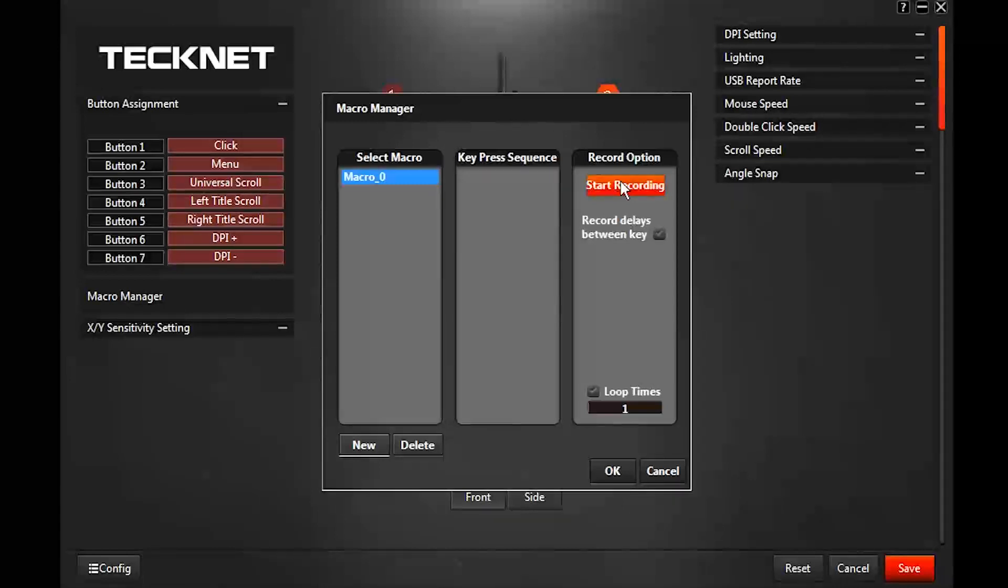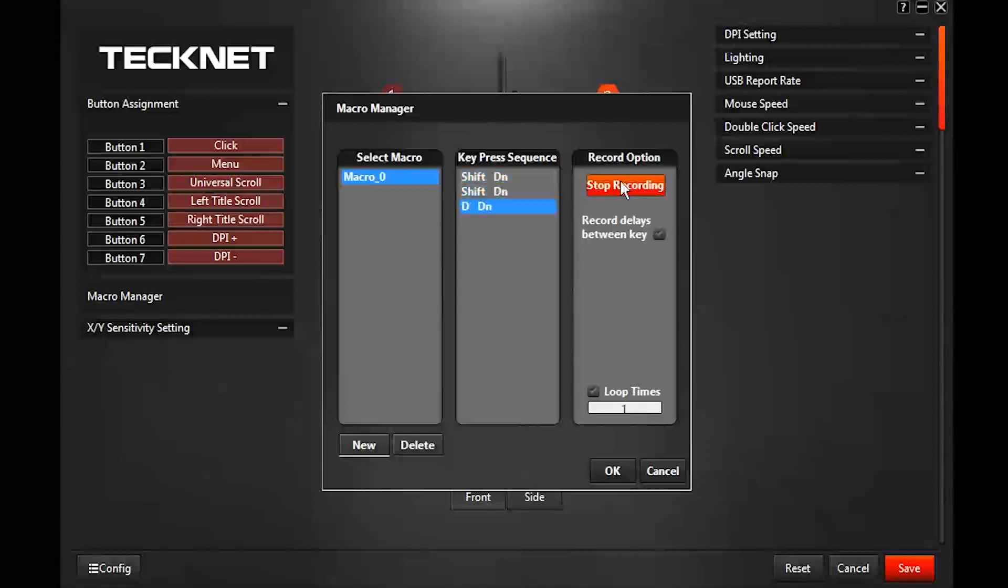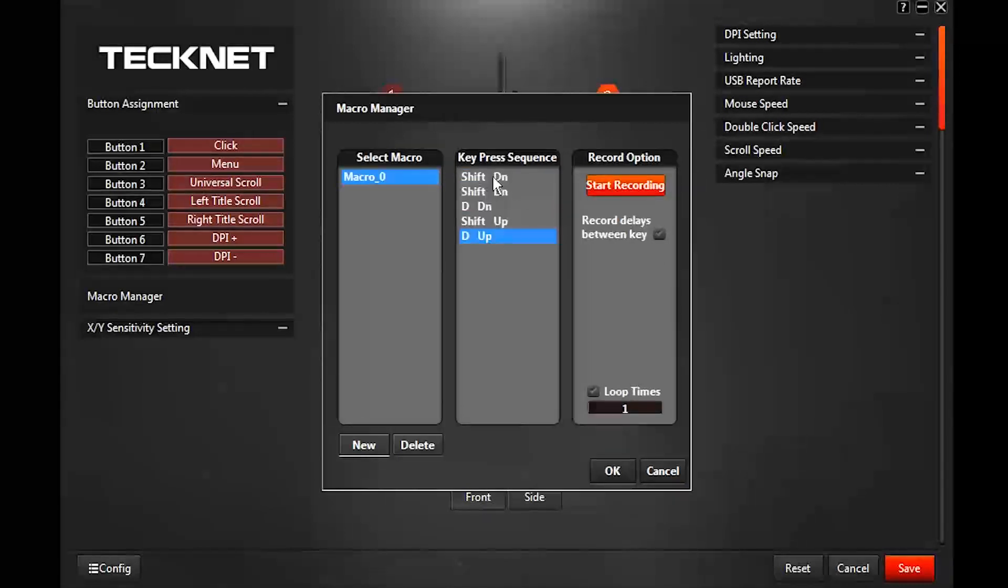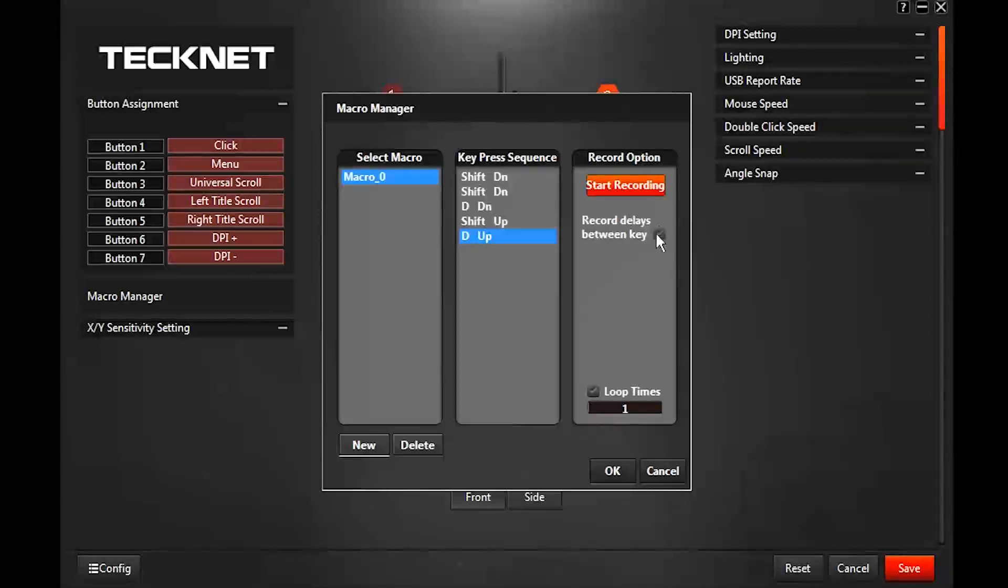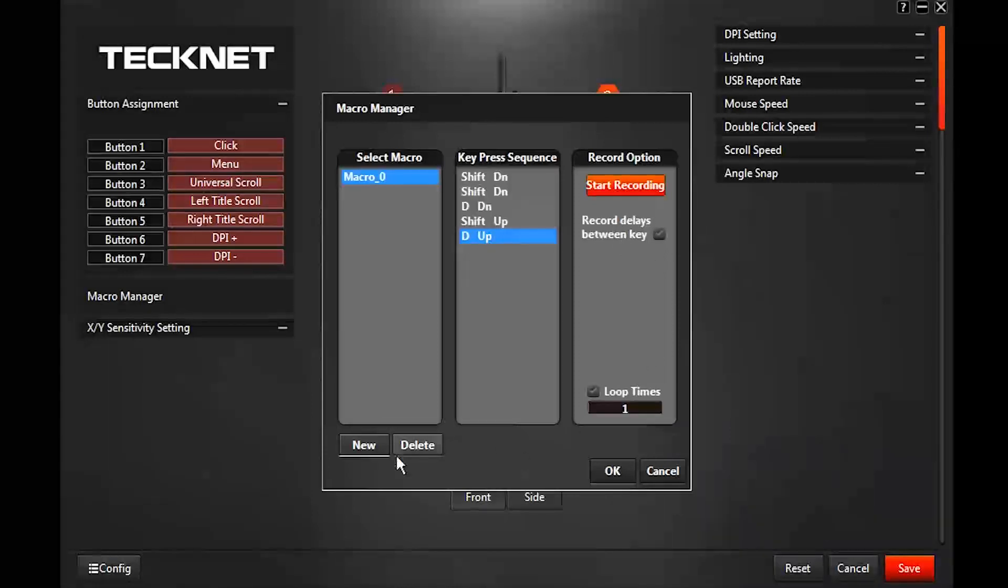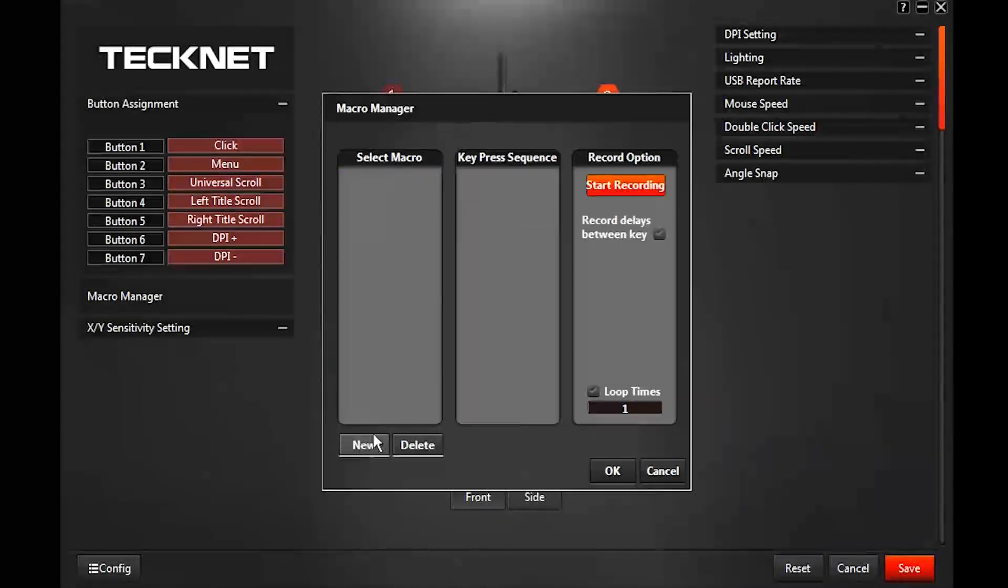I'm going to hit start recording shift D, let go, and then stop recording. As you can see I held it down and it recorded it twice. I hit D and then I let them both go and it recorded the up. You can have it loop between these, you can even tell it to record the delays. To get rid of that you just delete again, or you delete and you hit new to start again.